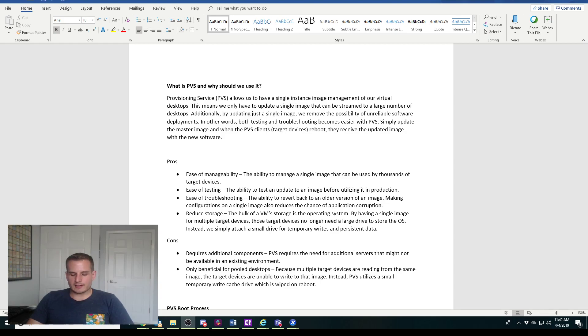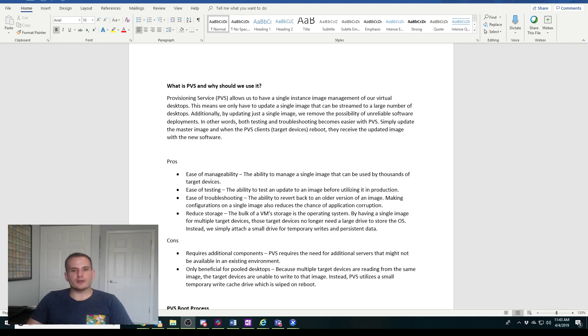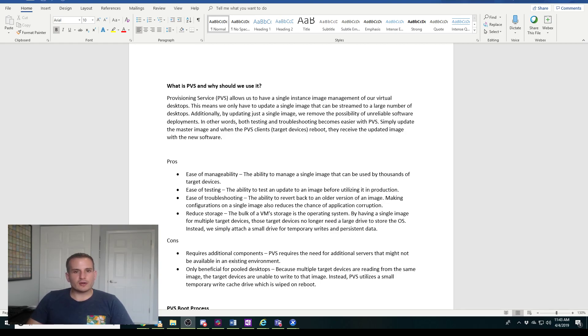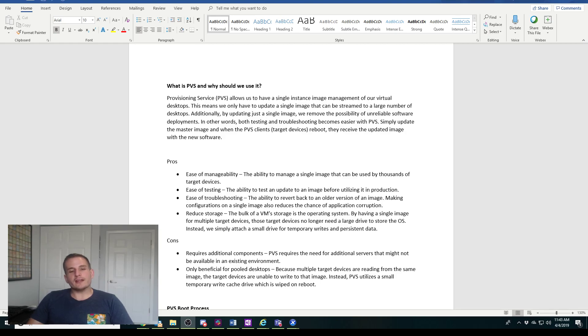As you can see here, I did a quick write-up of what provisioning services is. It allows you to have single image management for your Citrix virtual desktops and applications. You could literally manage a single image and stream that image to thousands of devices at once.